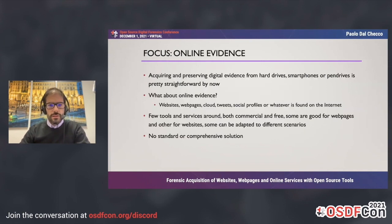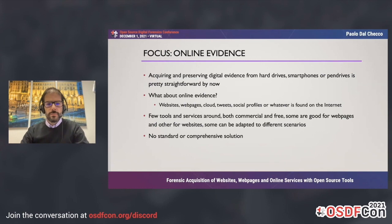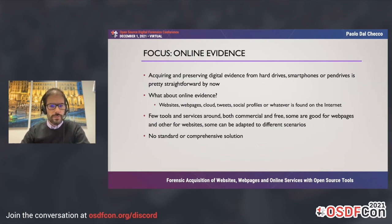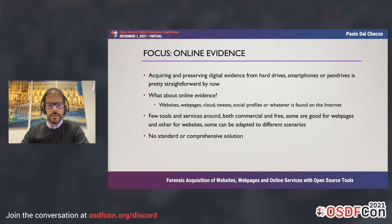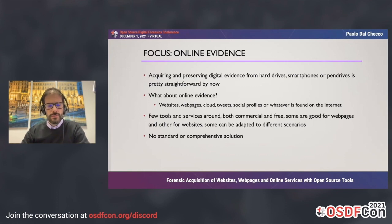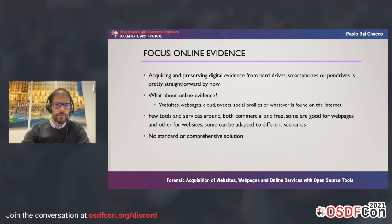The focus of today's talk is online evidence. Acquiring and preserving digital evidence from hard drives, smartphones, or USB drives is pretty straightforward by now. But what about online evidence? We have a lot of important things such as websites, web pages, cloud, tweets, social profiles, videos — whatever you can think of. There are a few tools and services around, both commercial and free, but there's no standard or comprehensive solution, so we have to work on things to make it good for our purposes.